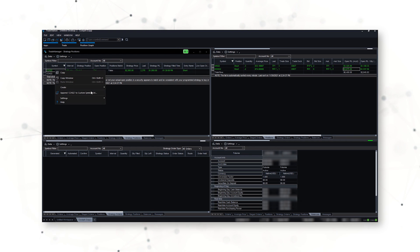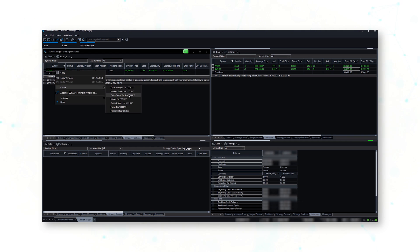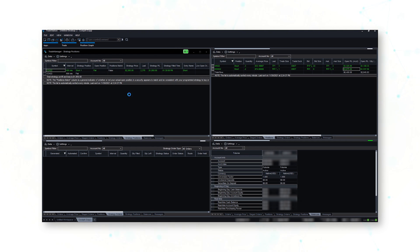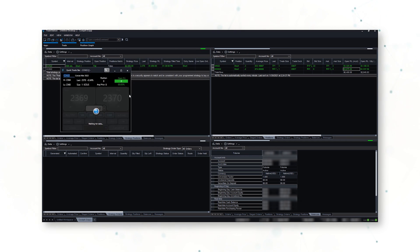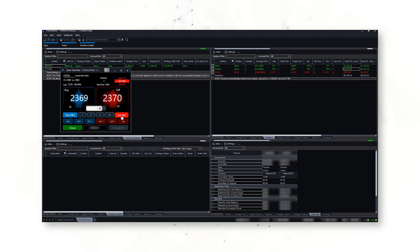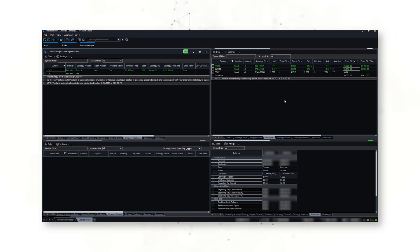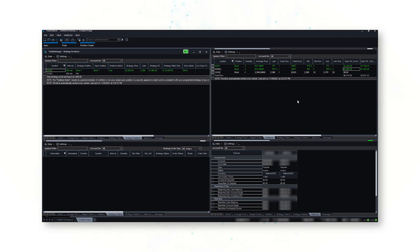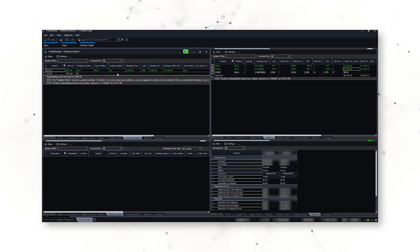I can simply right-click here and create a Quick Trade. That'll pop up, and I want to sell one contract for the correct account — sell it, market order, filled. And there we go — I now have a short cocoa position, and my position match is true.